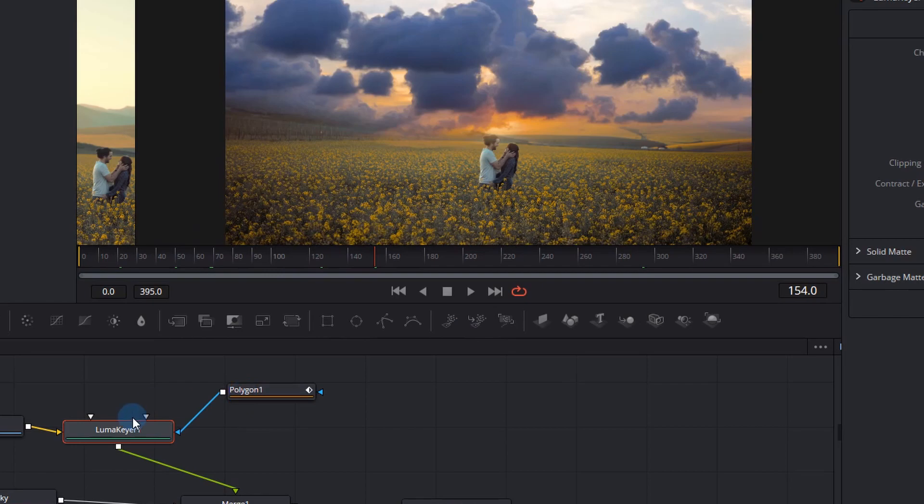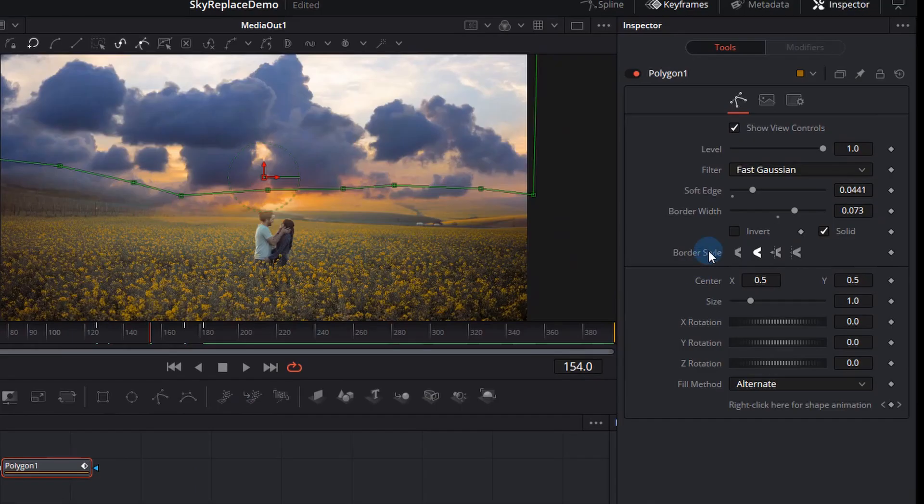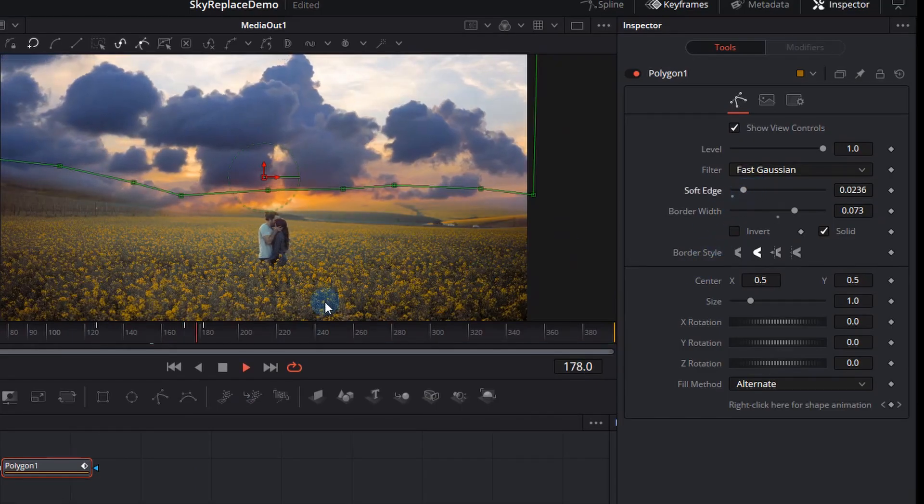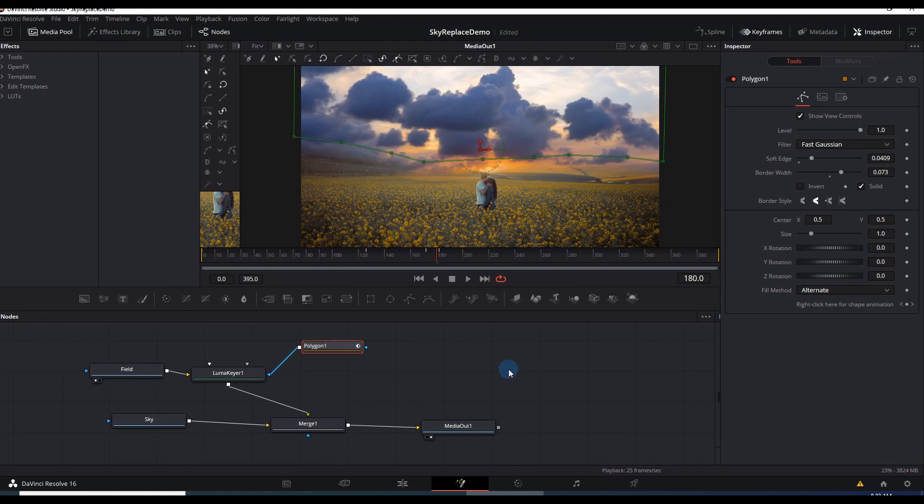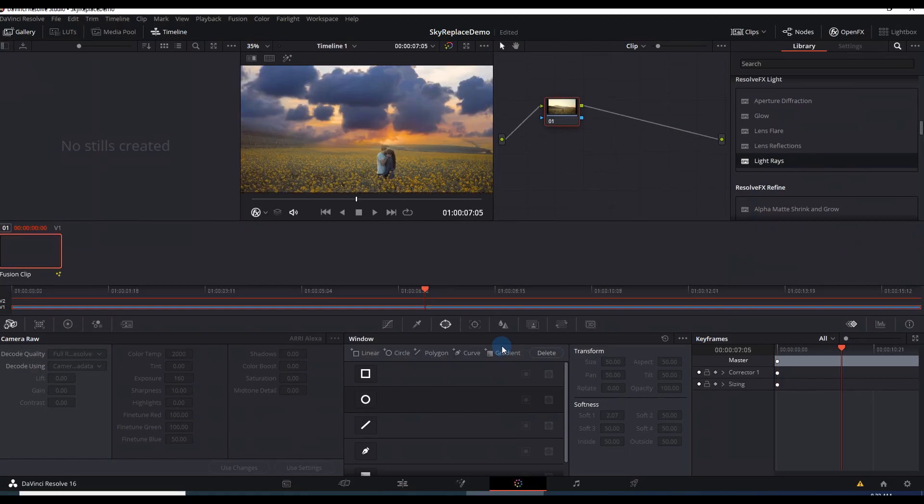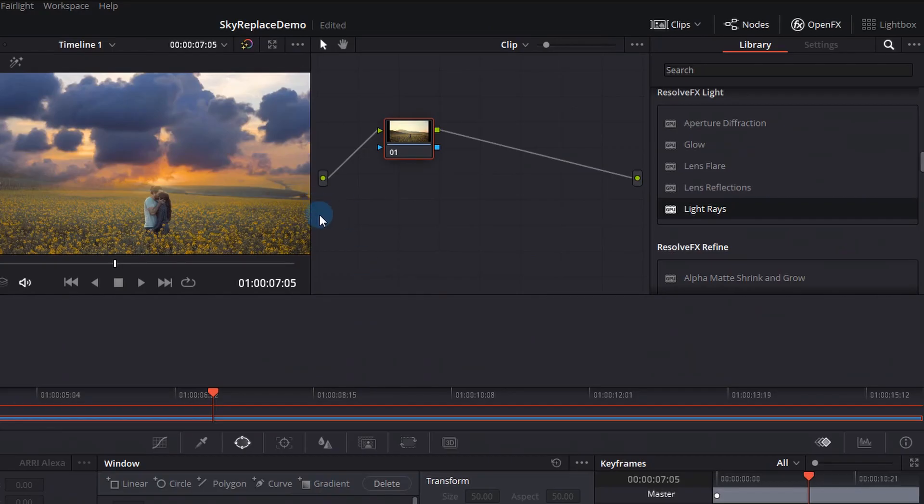For now I'm just going to click on the polygon and mess around with the soft edges and then to do a nice light popping through those clouds I'm actually going to use the color tab. So in order to get to the color tab all you need to do is click that little color workspace button at the bottom and now we're going to try and make these clouds pop.